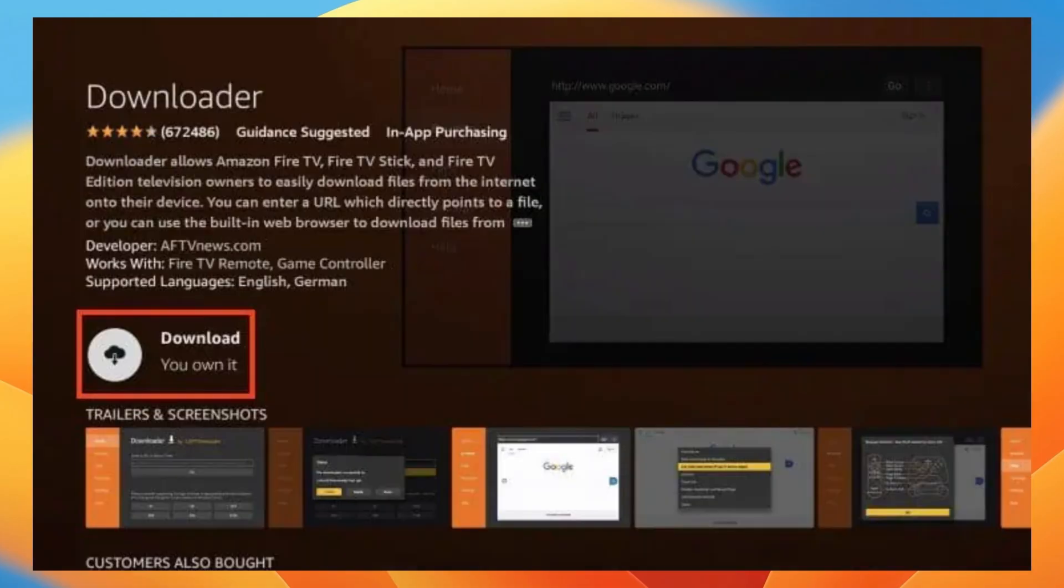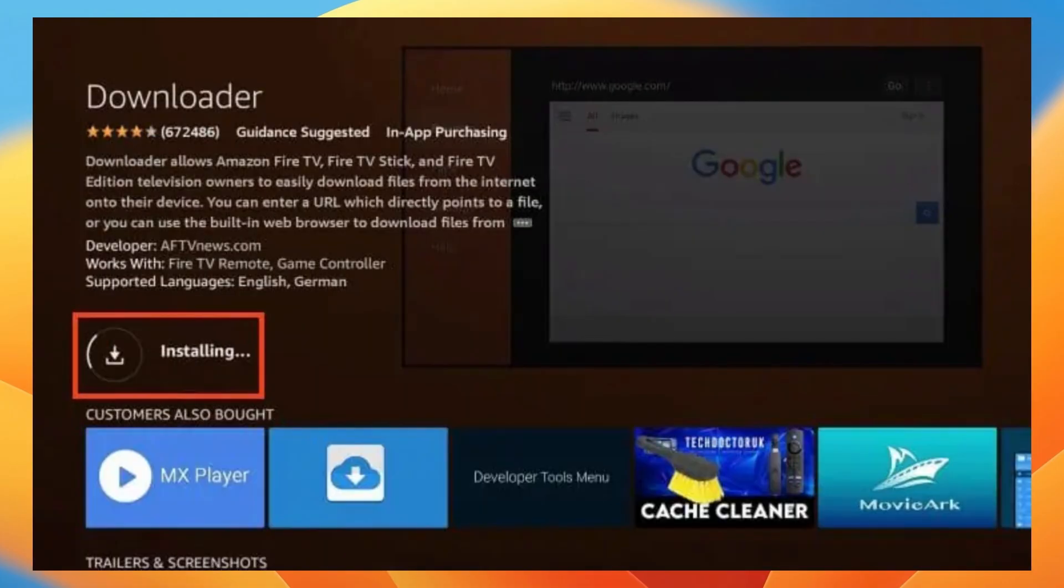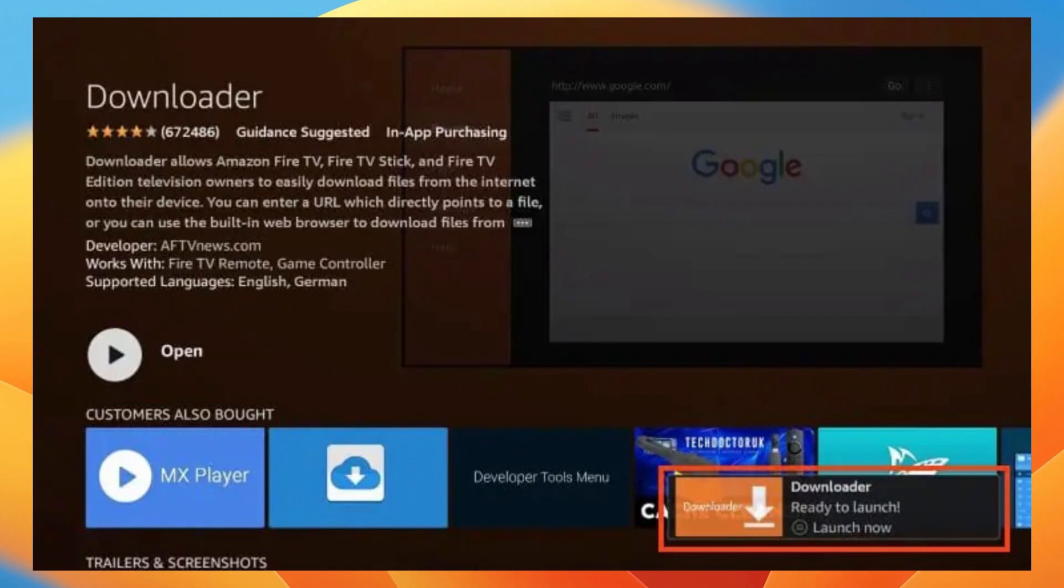Now click on get or download or similar and then wait for the downloader to install. You will see a ready to launch message in the corner of your screen.